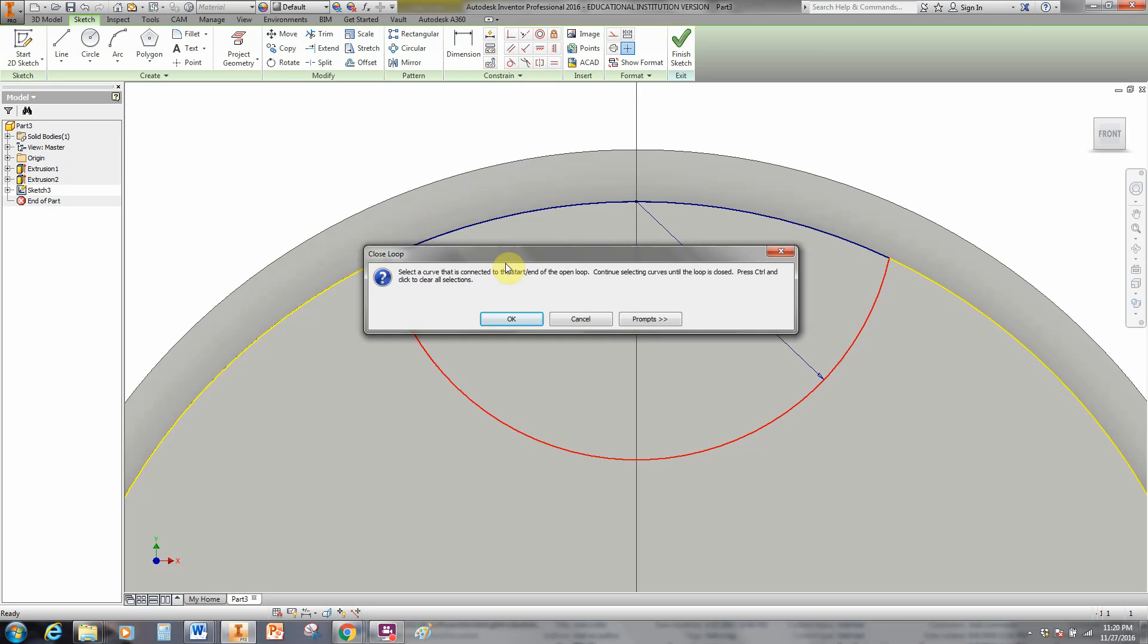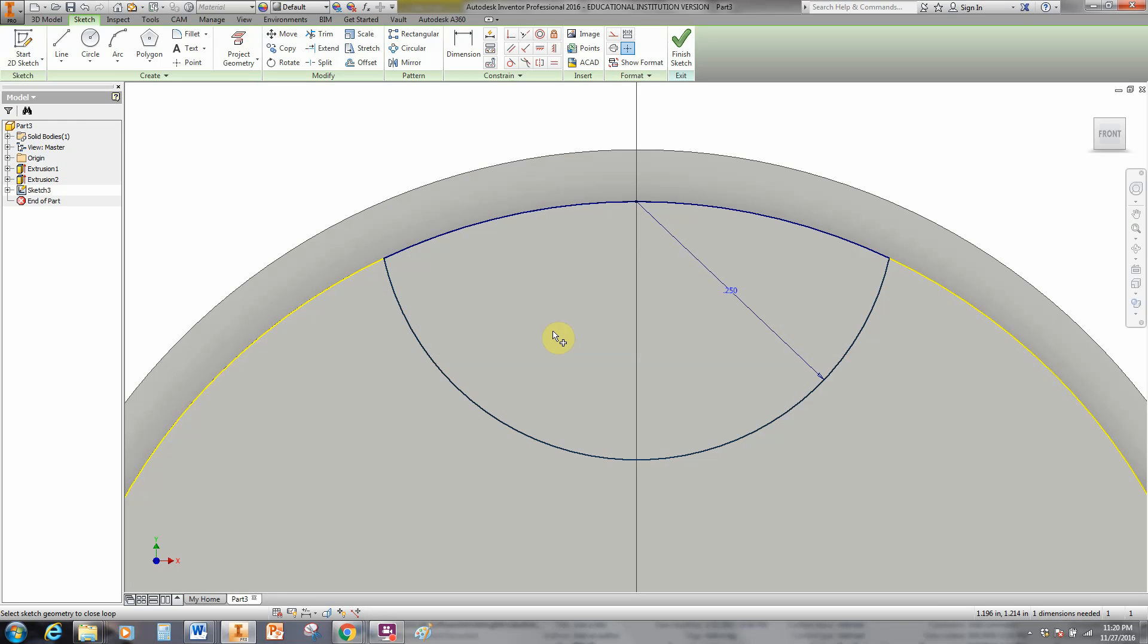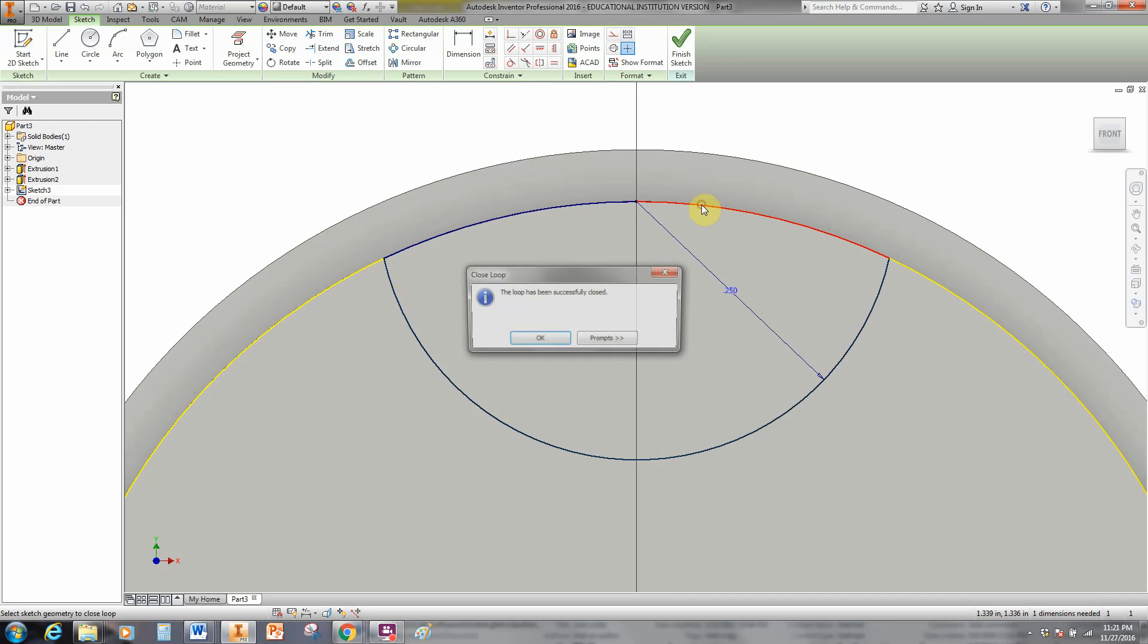It's telling us select a curve that is connected to the start end of the open loop. Continue selecting curves until the loop is closed. So basically what they're telling us is left-click your way around that loop and that'll close it. A lot of students make is they right-clicked to start the loop and then they continue to right-click and it doesn't work. You have to left-click. I'm going to left-click on that. And left-click on that. And boom! The loop has been successfully closed.